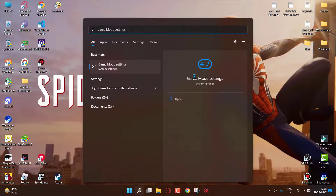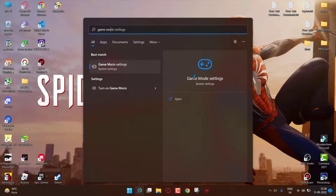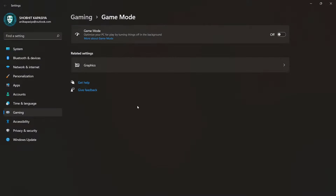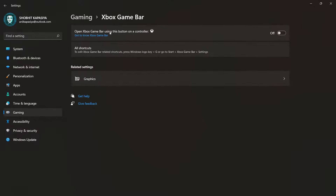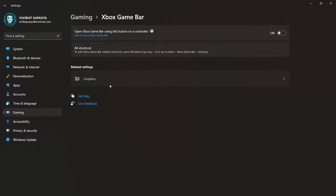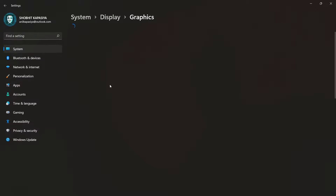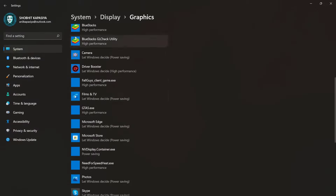Now right-click on the game and go to the file location and copy the game location. Go to Search and type 'Game Mode', simply open it and make sure this is turned on — this will optimize your PC for play by turning things off in the background. Now go to Gaming > Xbox Game Bar and make sure this is turned off, which will turn off some Xbox services running in the background.